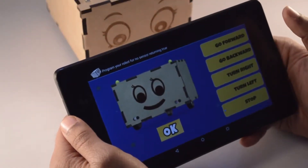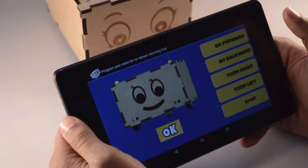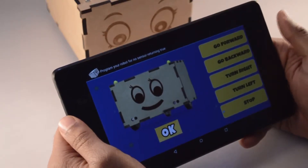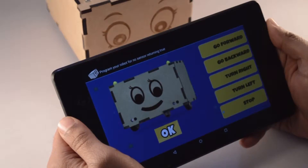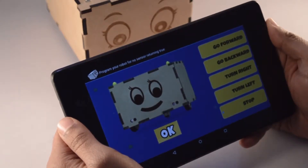Now let us program it for the no sensors case. This case will be true if nothing is detected by any of the sensors. For our Bonnie to be an object follower, we would like Bonnie to stop.